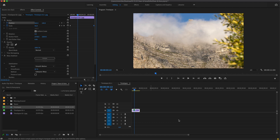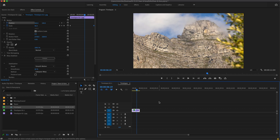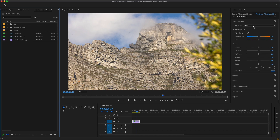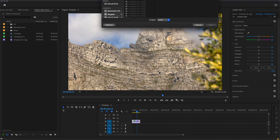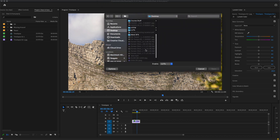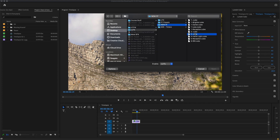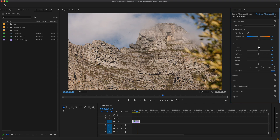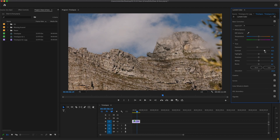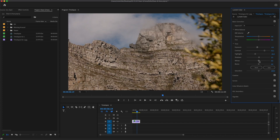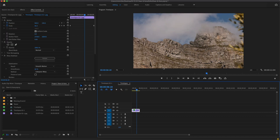The last thing I always do is color grade the time-lapse footage in Premiere so it matches the rest of the film. I'm going to add the LUT I typically use and make a few adjustments to the exposure and color. There — I've added a bit of color correction to it.